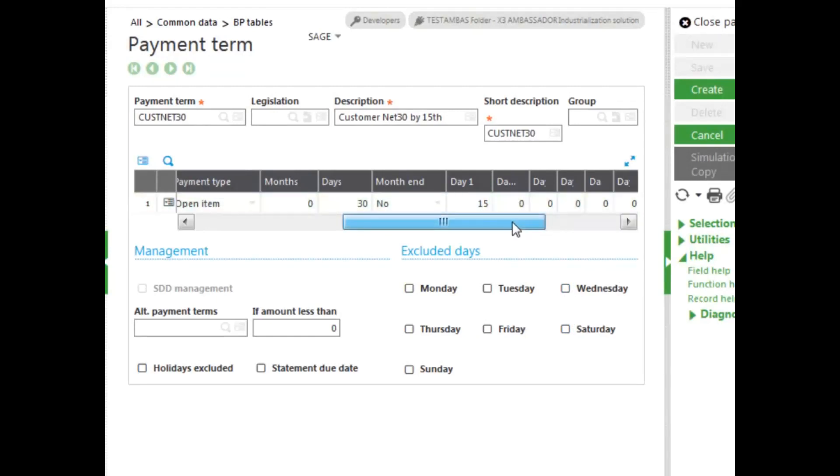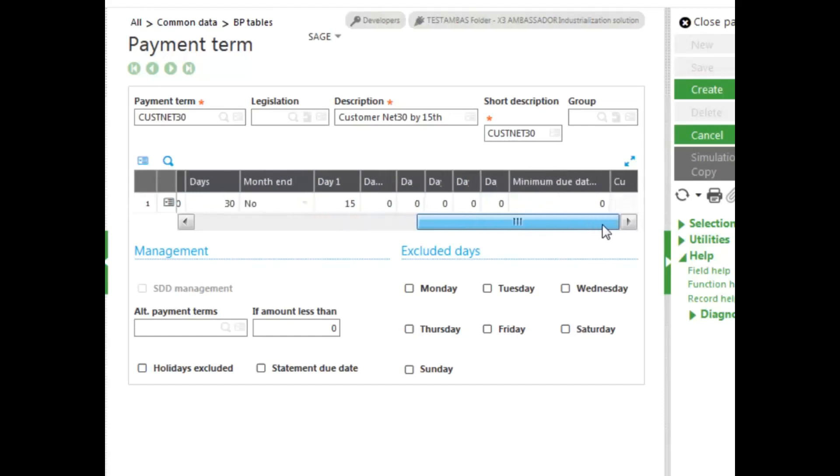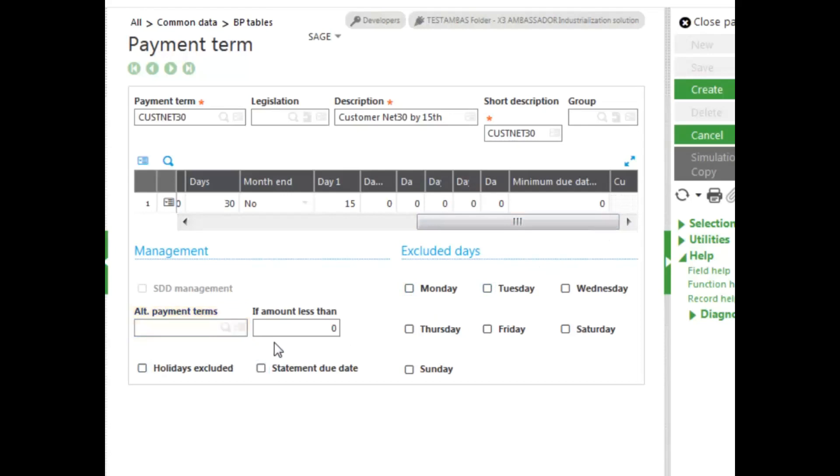You can also have a minimum amount that's paid on the due date as well. If you use the minimum amount due, and it's not met, you can also, in the management section, have an alternate payment terms, if the amount is under a certain amount of money.